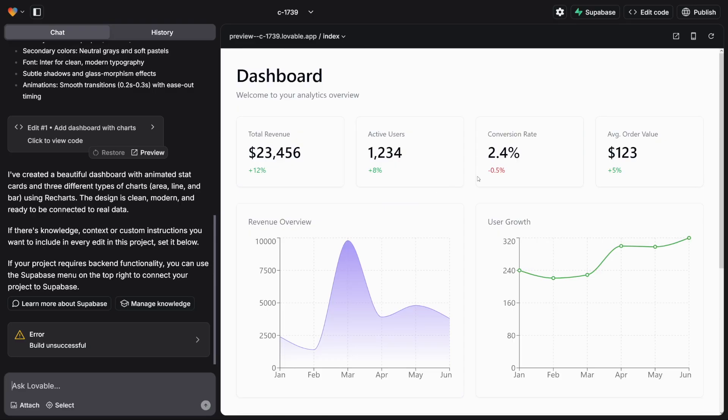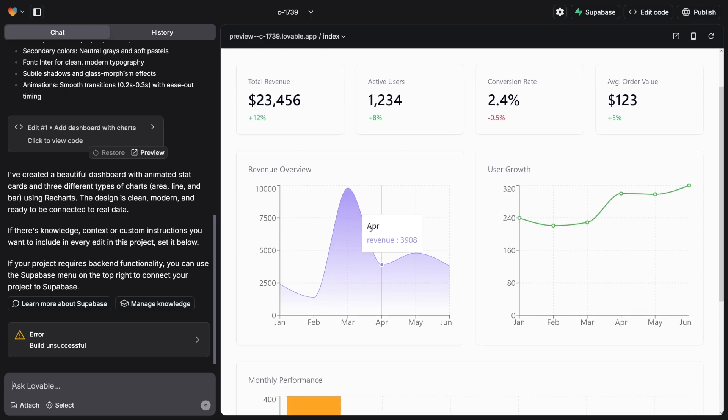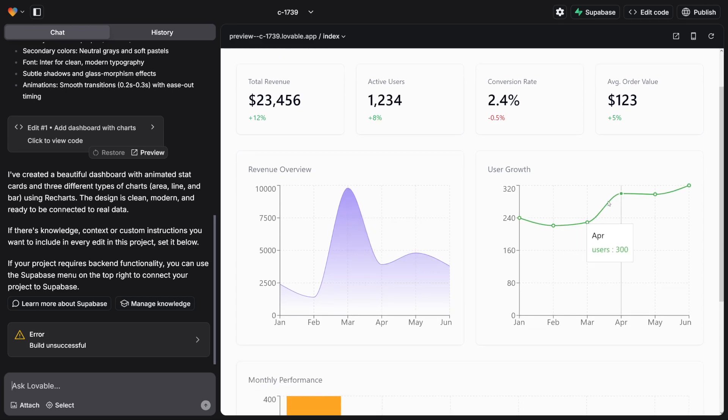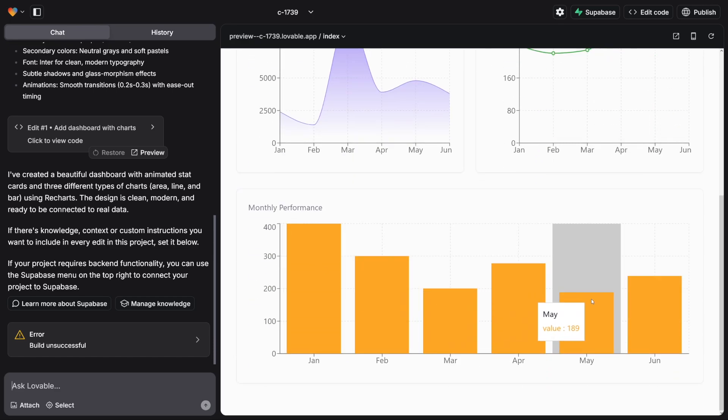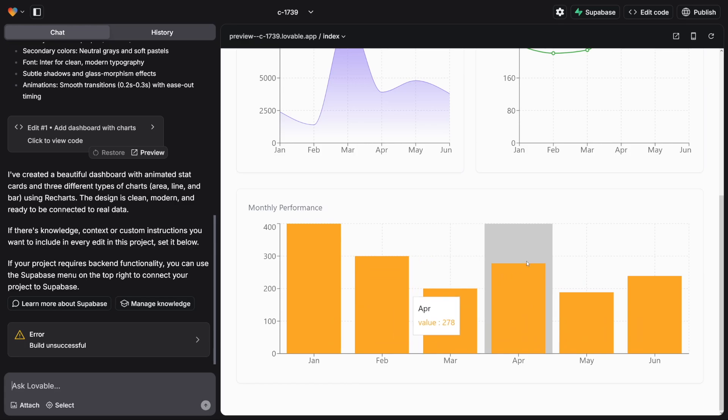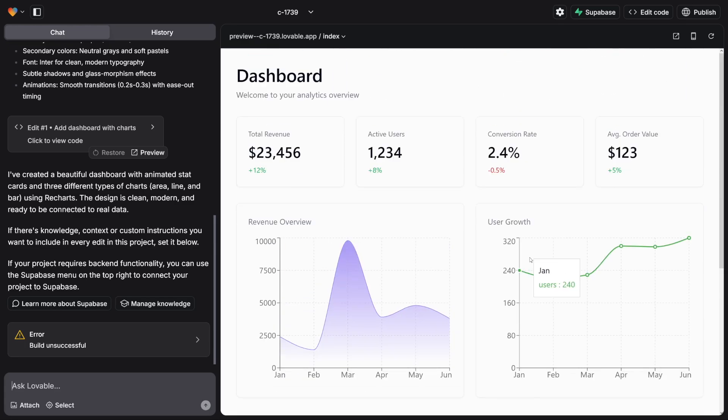So here is the dashboard that we've been looking for. First of all, you can see that it is responsive. It gives you these months, and here it gives you months as well. Down there, you've got monthly performance which is responsive as well. So this was done in two minutes, maybe less.